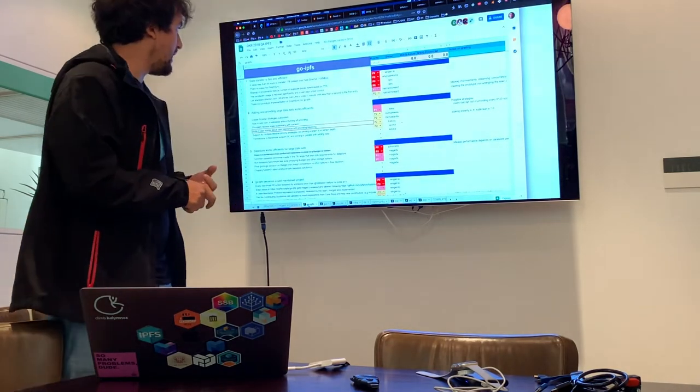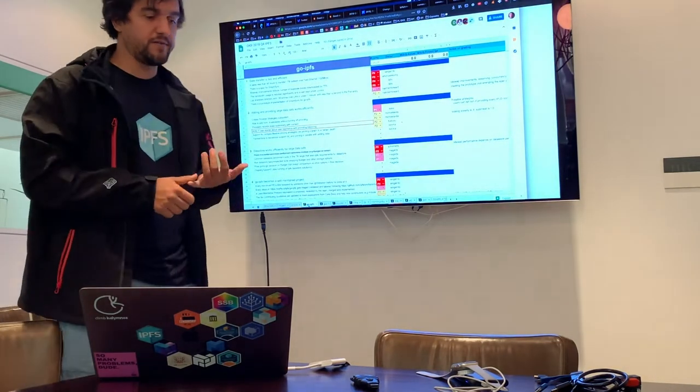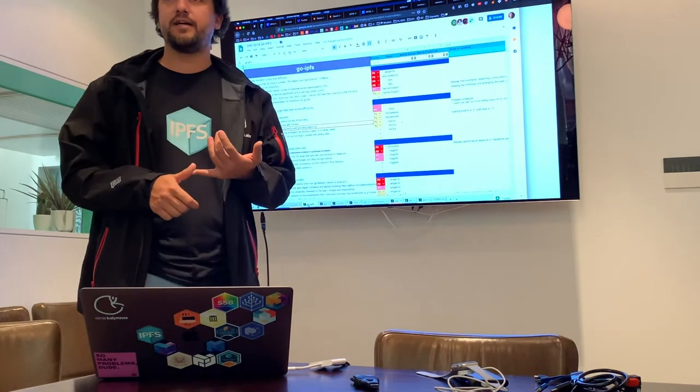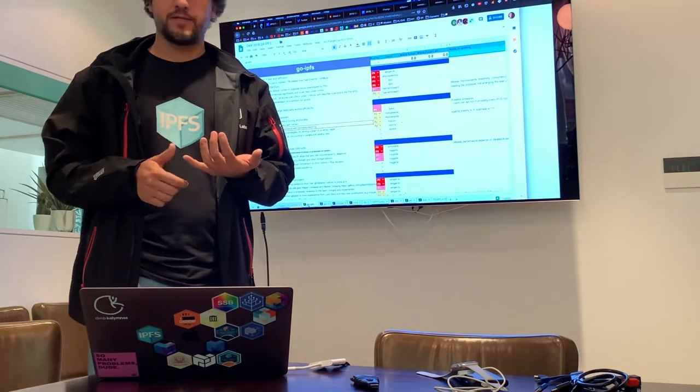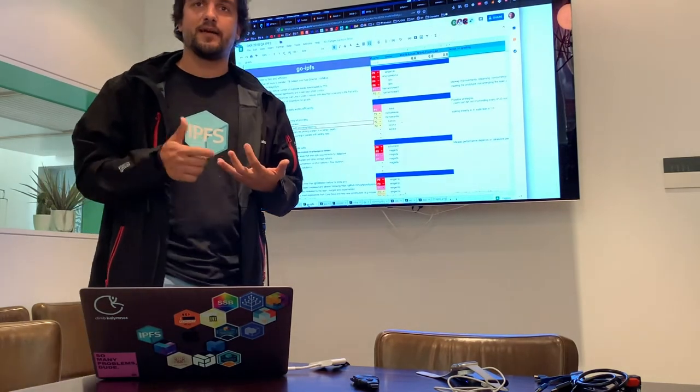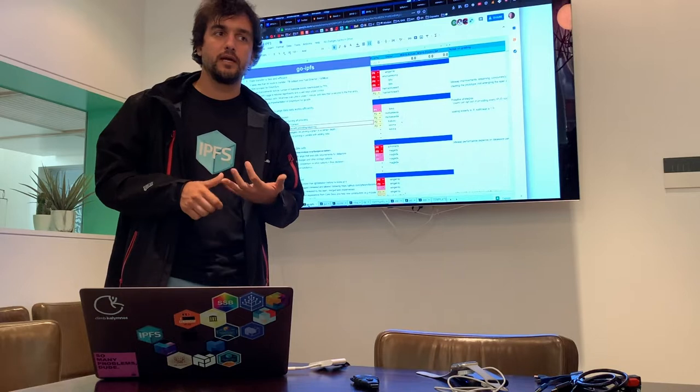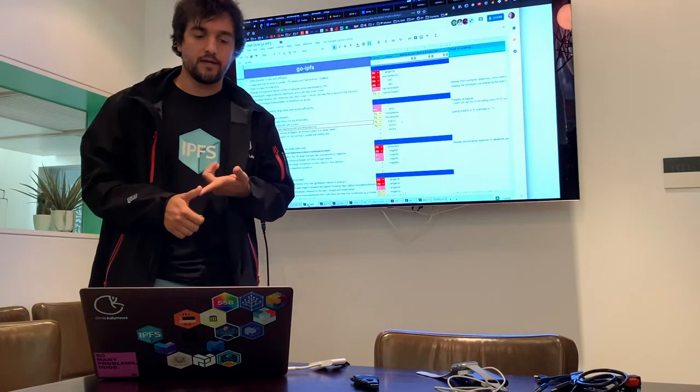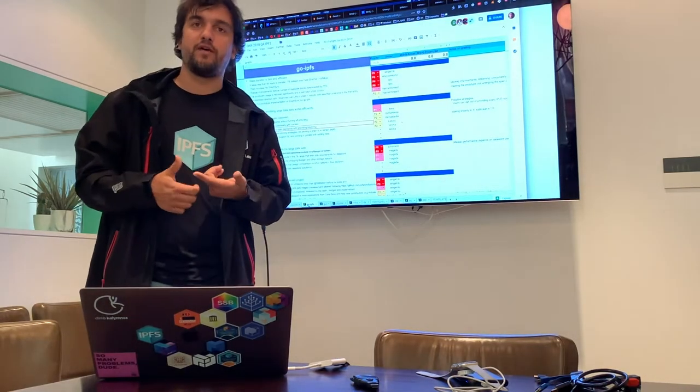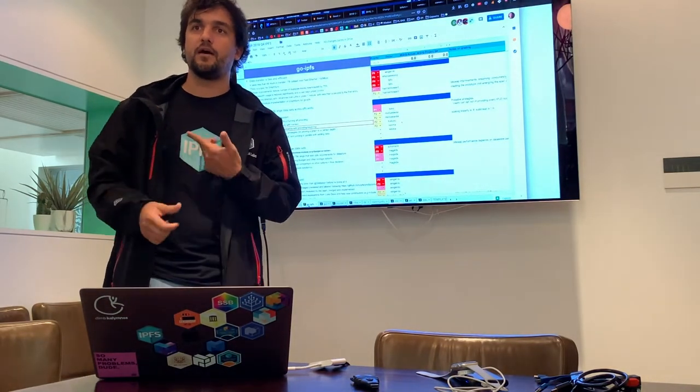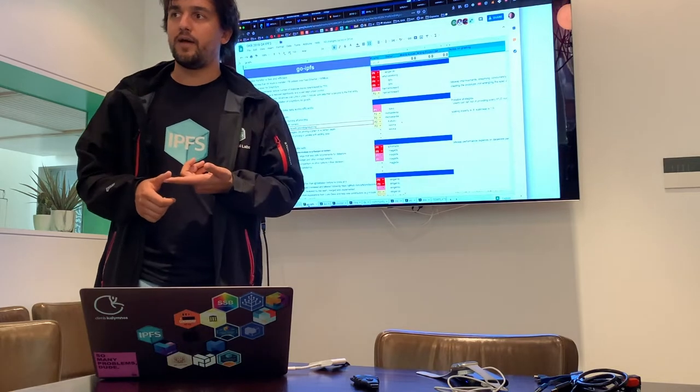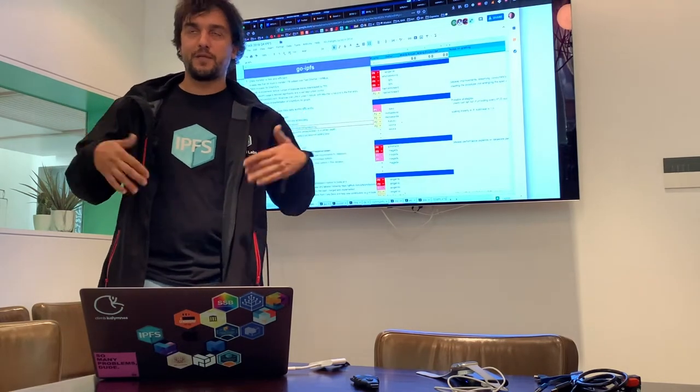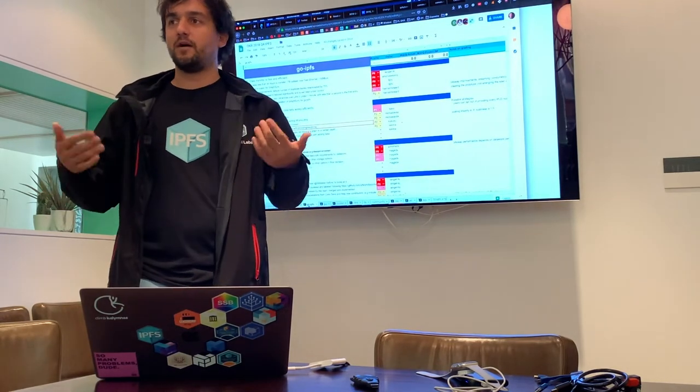One of the areas of attention is really the data exchange layer, bit swap and so on. The other one is data store, pinning, and GC. The third one is providers and the providing service, and how to efficiently provide information to the network without smashing the network.